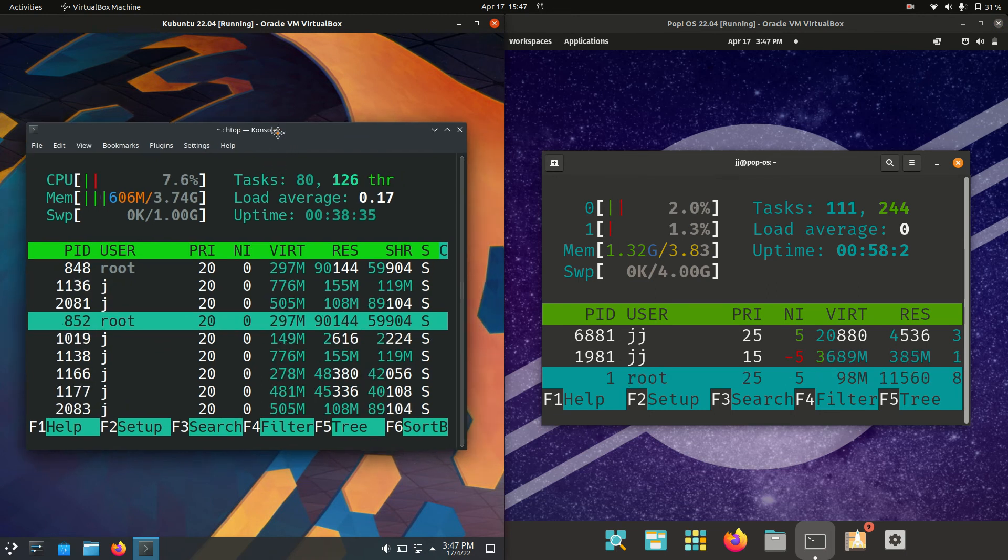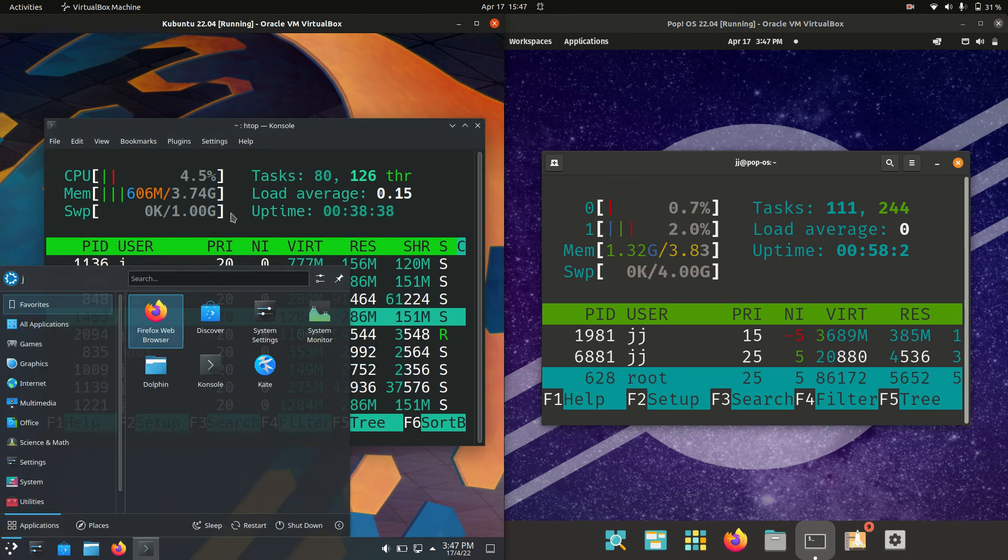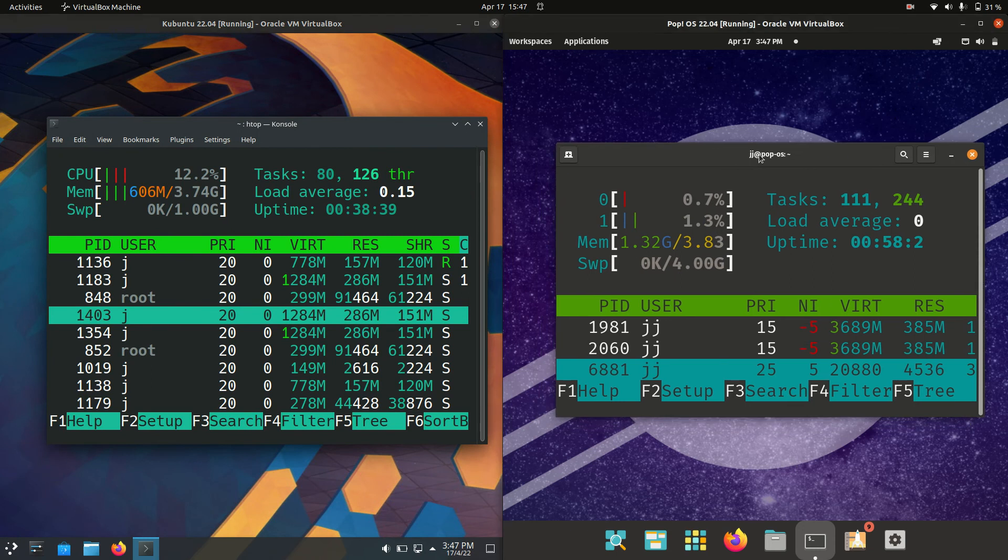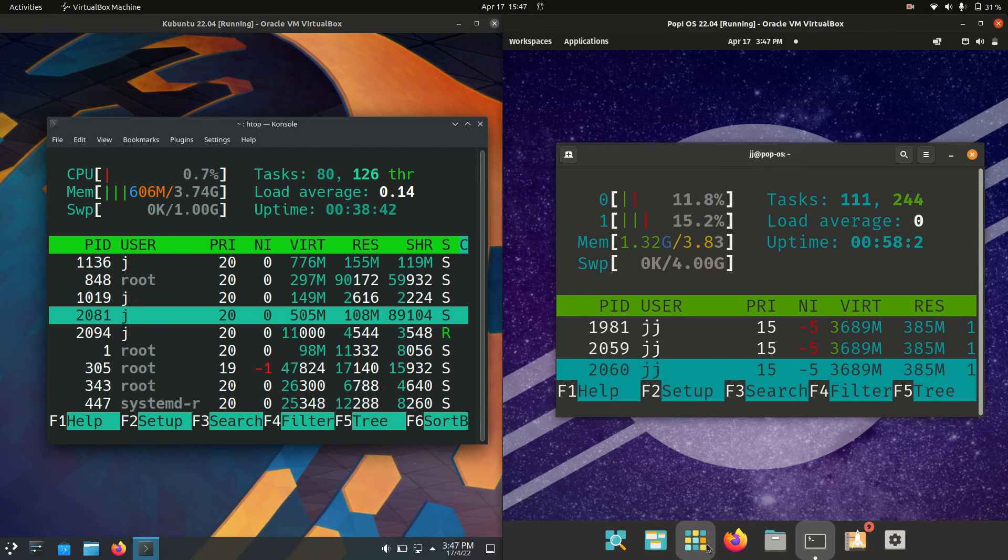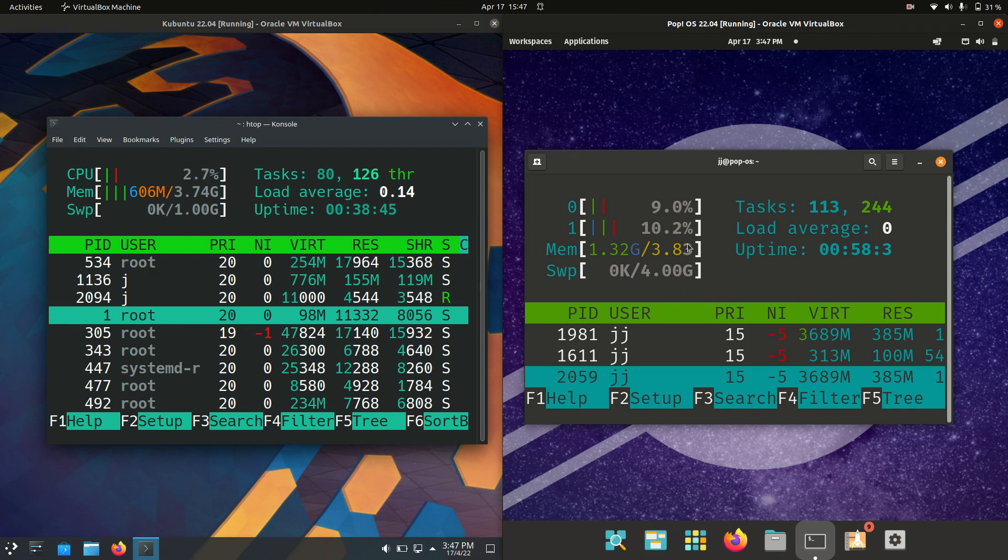The KDE Plasma desktop environment certainly seems to be using a lot less RAM, which is quite common in comparison to any GNOME desktop environment. Thanks for watching.